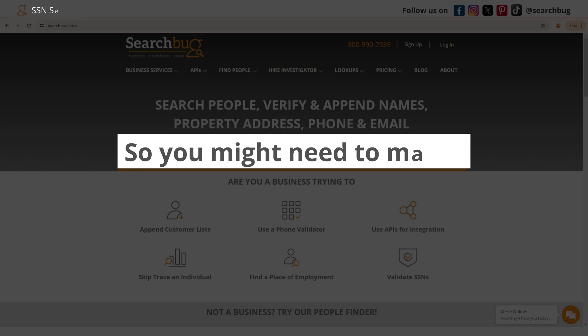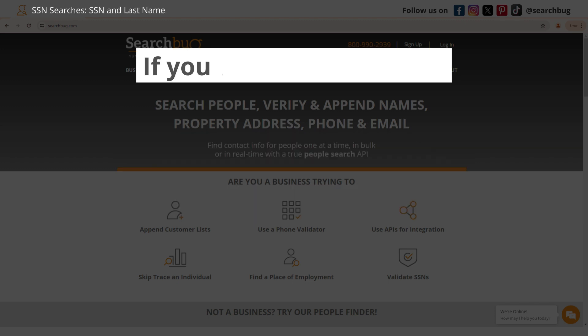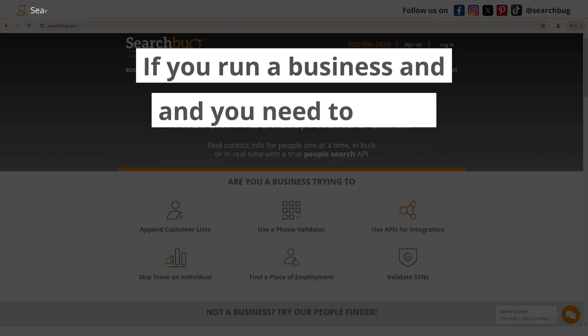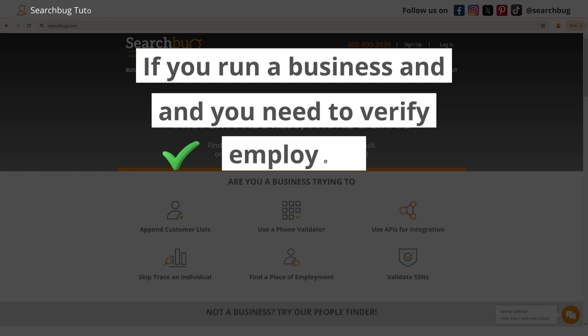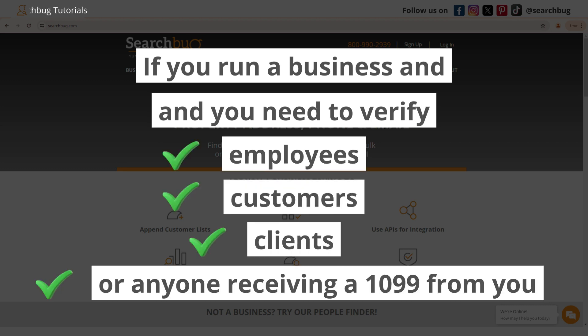You might need to match SSN and last name if you run a business and you need to verify employees, customers, clients, or anyone receiving a 1099 from you.